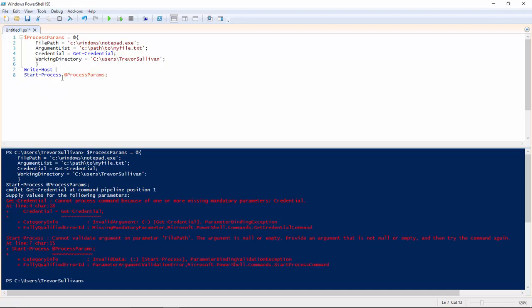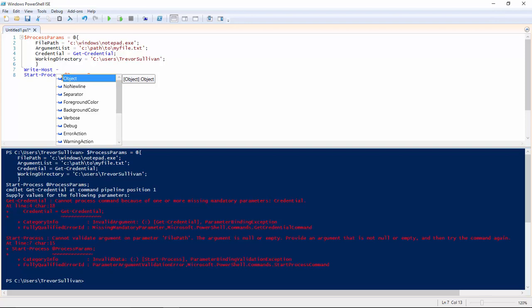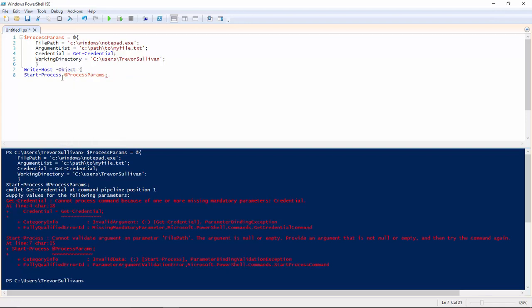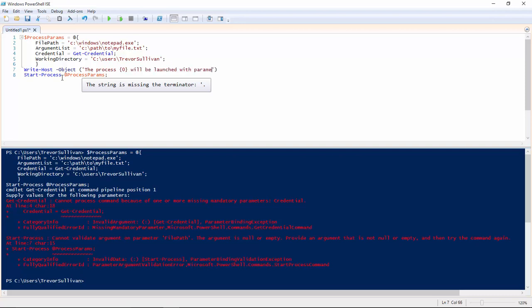So we could use a command such as write host or any other command that emits output to say the information stream or the error stream or the debug stream or the verbose stream. In this case, I'm going to use the write host command just to echo it out to the console. And I'm going to create a string that says the process X will be launched with parameters Y in the working directory Z.